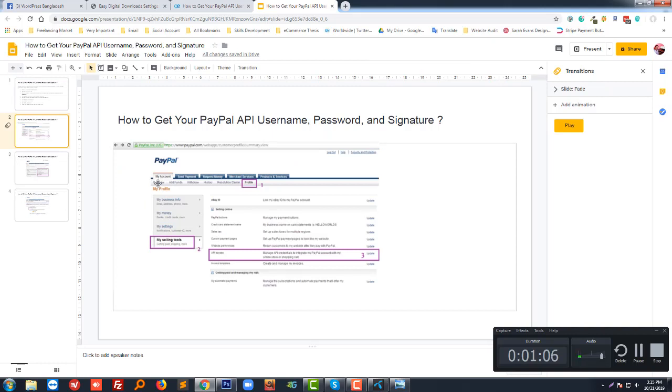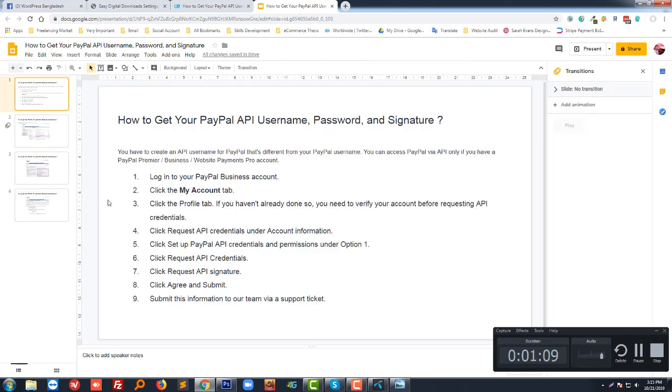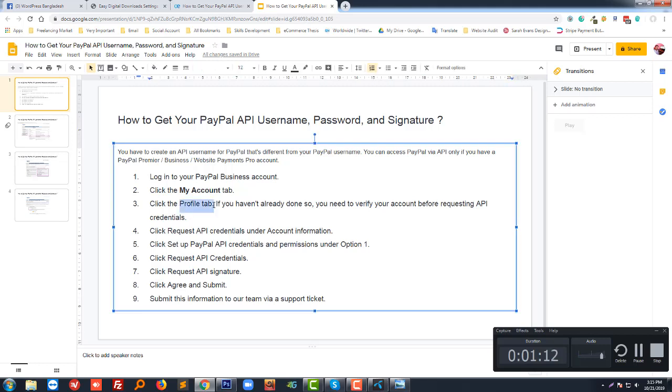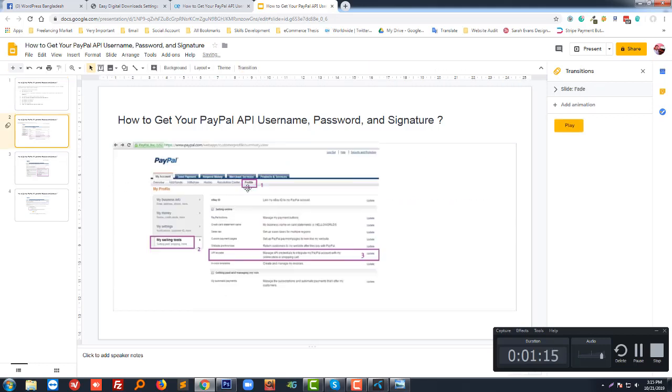Like this screenshot, My Account tab, then click on the Profile tab. Then click on Profile.